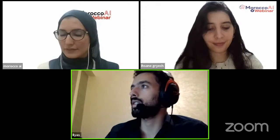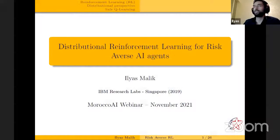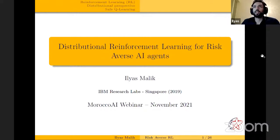Hello, everybody. Can you hear me fine? Yes, Ilyas, we can hear you. Okay, let me share my screen. Can you see my screen? Yes, we can see it. So, hello everybody, and thank you for attending this talk. I'd like to thank Morocco AI for inviting me for this webinar. Without further ado, let's get started.